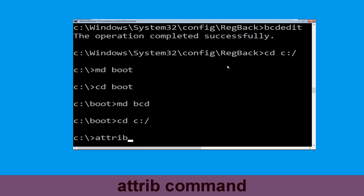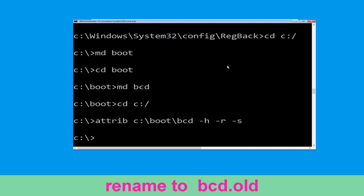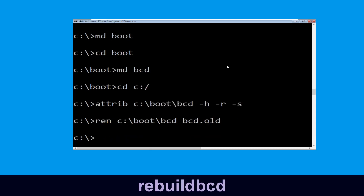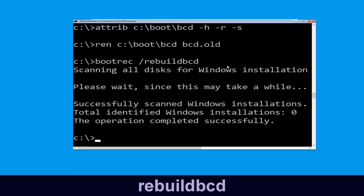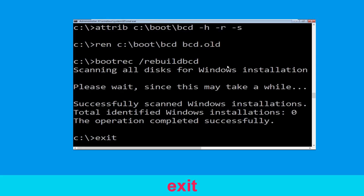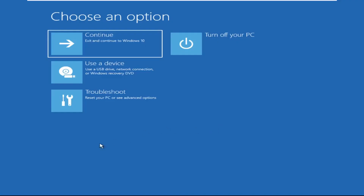Now type attrib c:\boot\bcd -h -r -s and hit enter. Type ren c:\boot\bcd bcd.old and simply hit enter to execute this command. Now type bootrec /rebuildbcd and simply hit enter. Now type exit and simply hit enter.